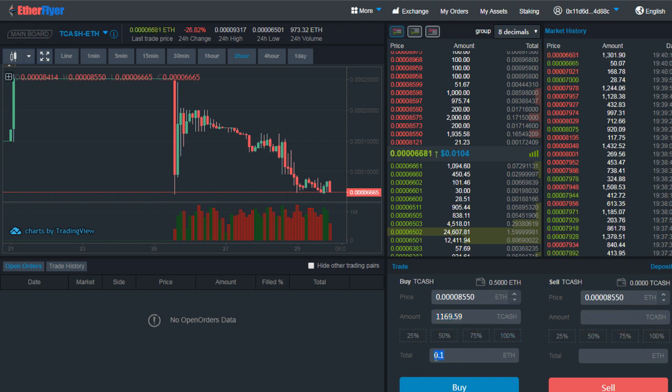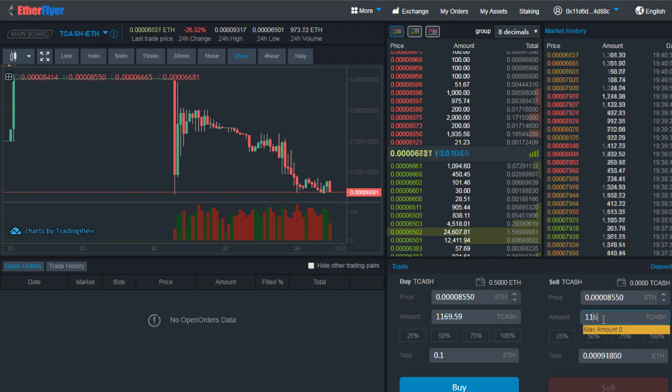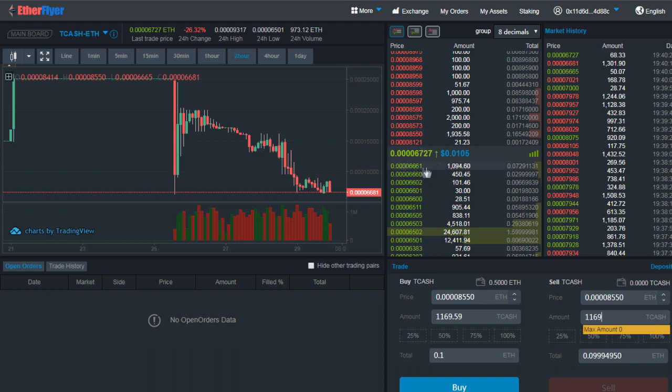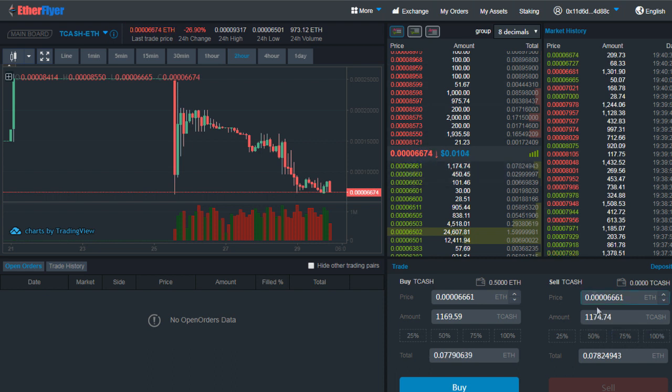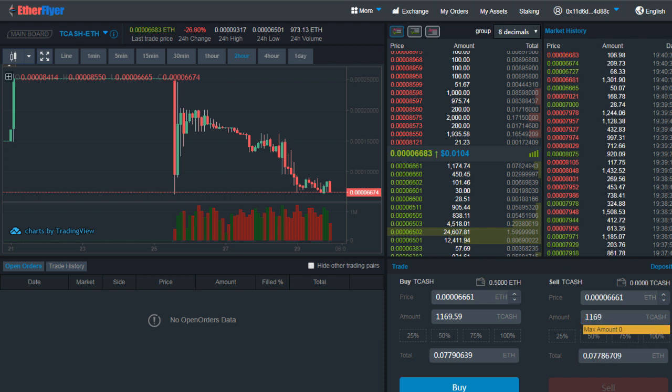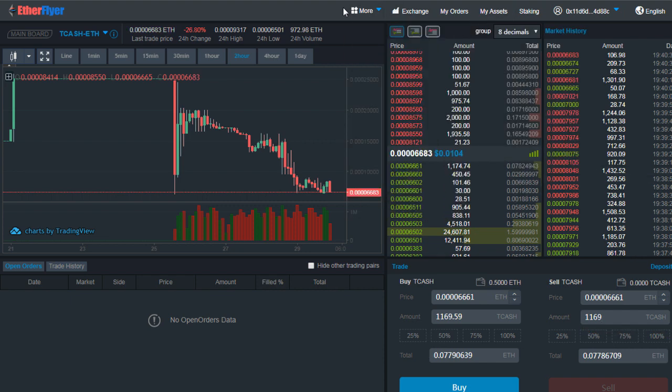This Tcash will immediately be transferred to my account and 0.1 Ethereum will be deducted from here. In a similar fashion, if I want to sell at even a higher price or if I want to sell immediately, I will select one of the buy orders from here, enter the amount that I want to sell, and then click on Sell, and I will get Ethereum in return.